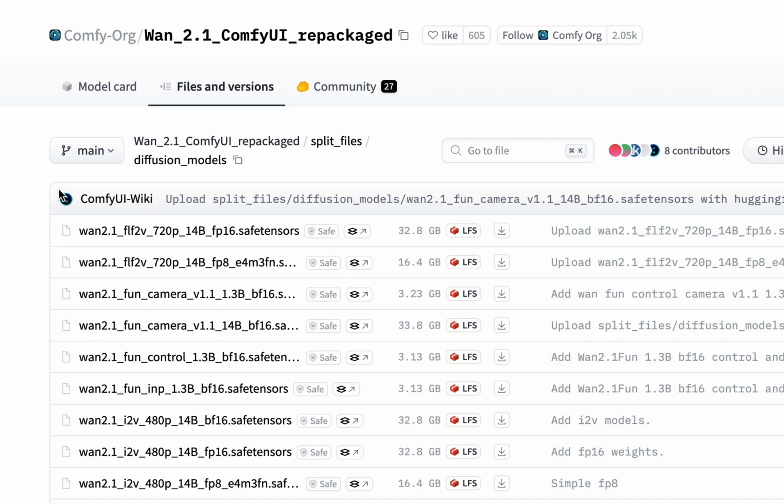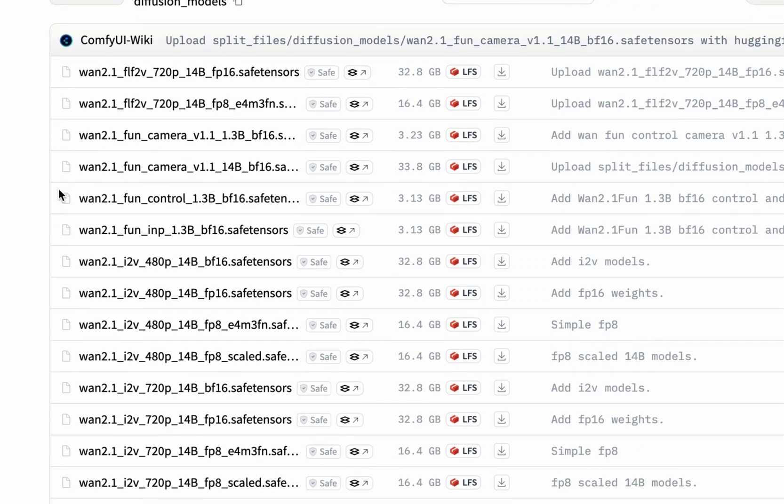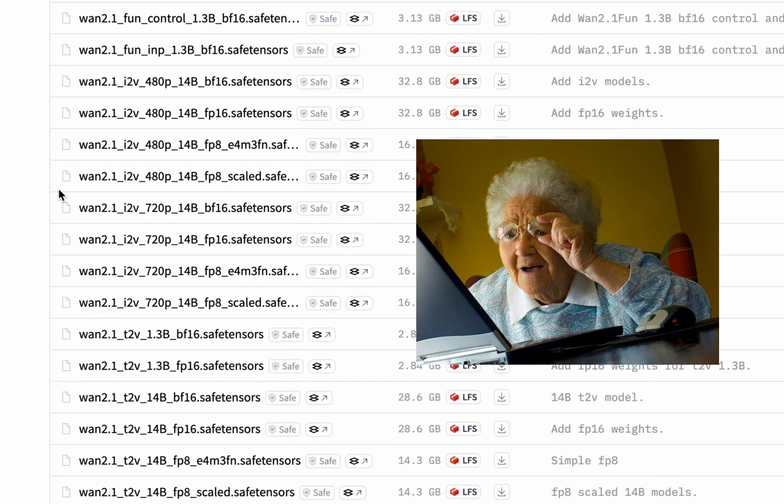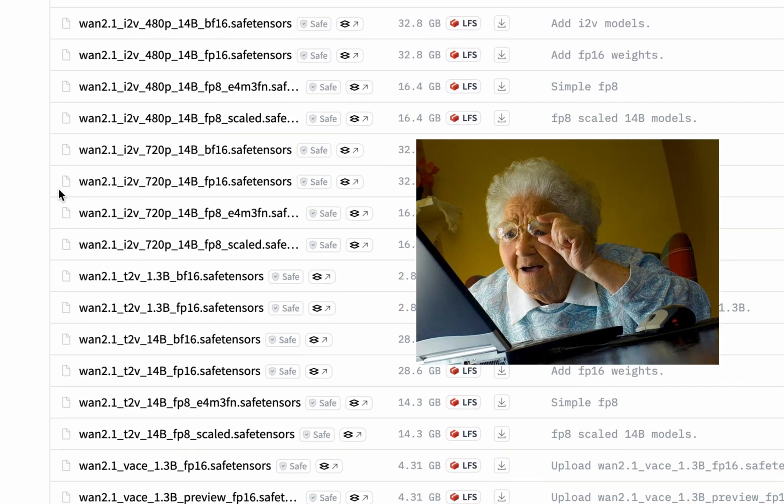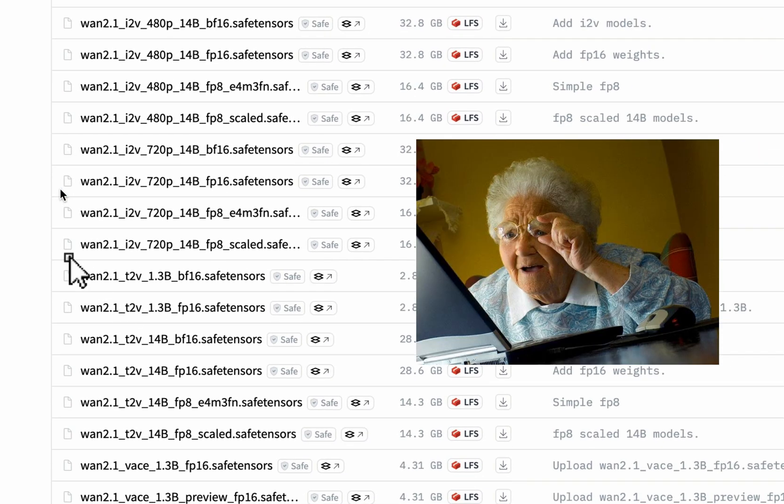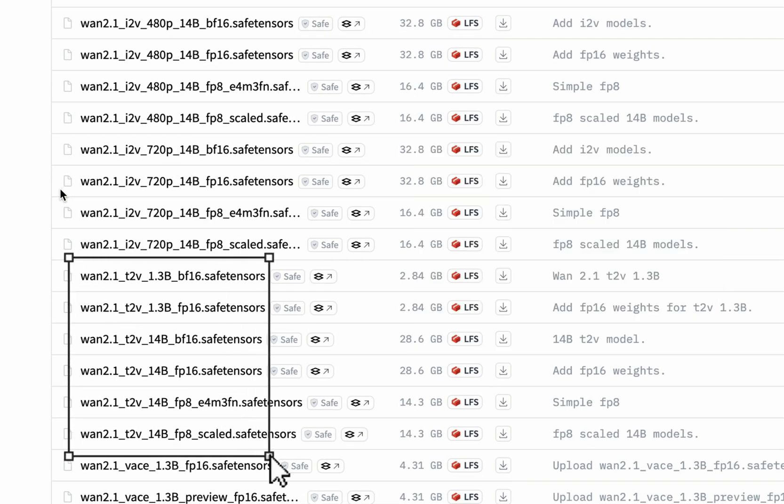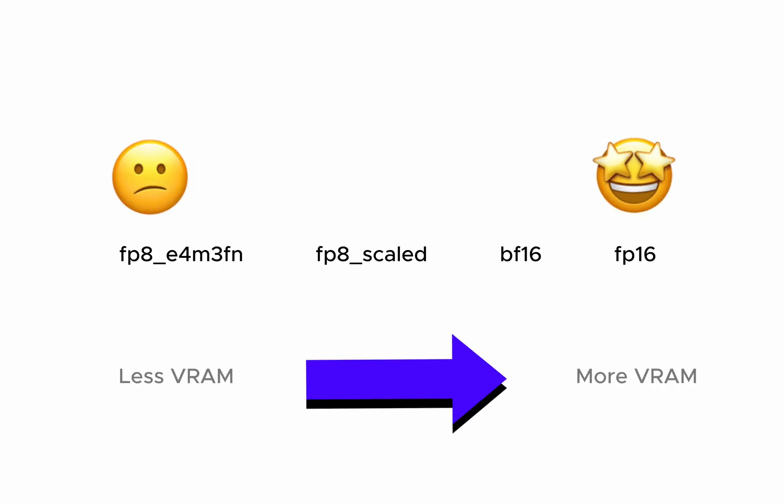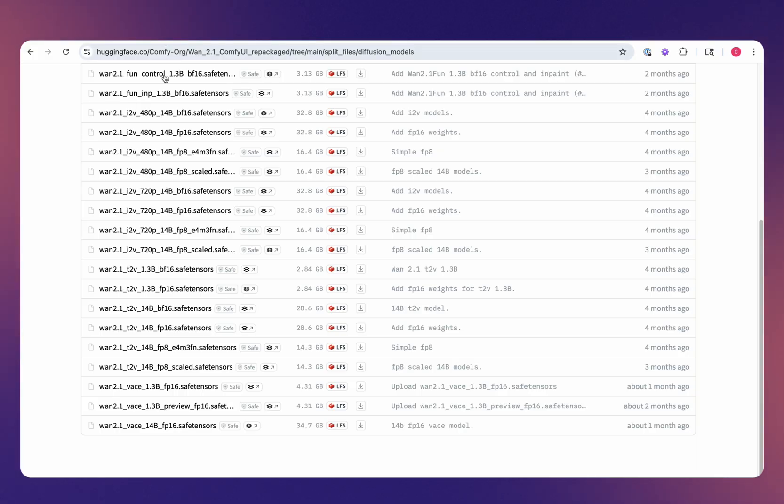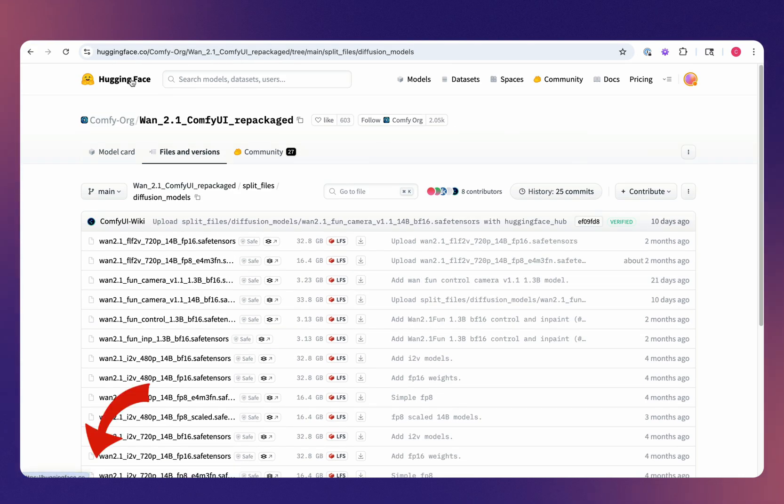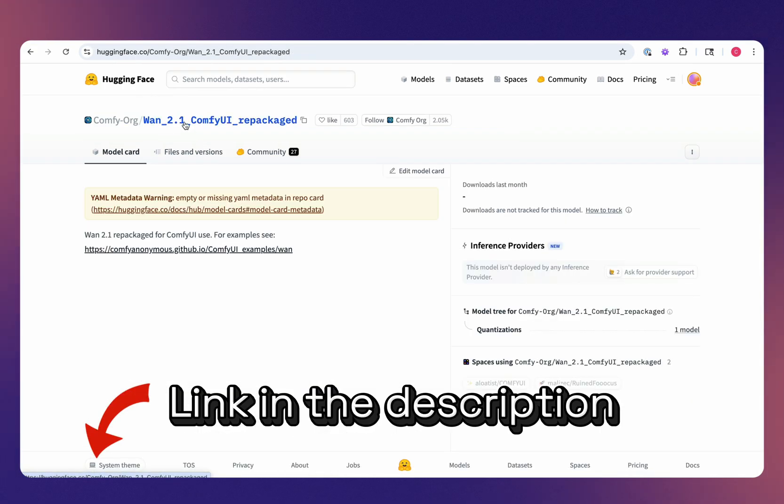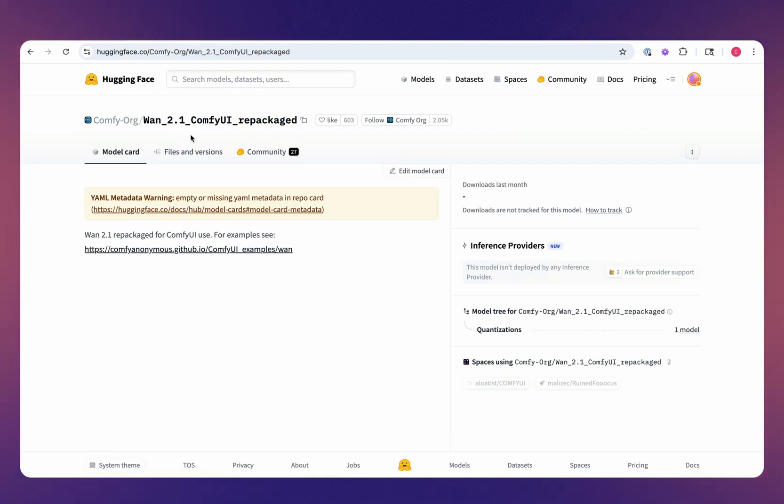As far as the quality of the video model, there are several to choose from. We're going to be looking at the text-to-video model today, but even within text-to-video, you'll find that there is either a float 16 all the way down to a float 8. To get those files, you can head over to Hugging Face and go to the WAN 2.1 ComfyUI Repackaged Repository and download the appropriate files there.